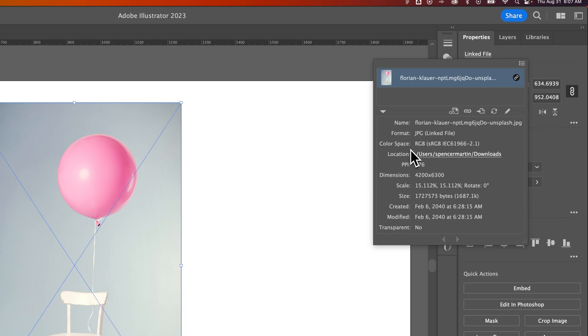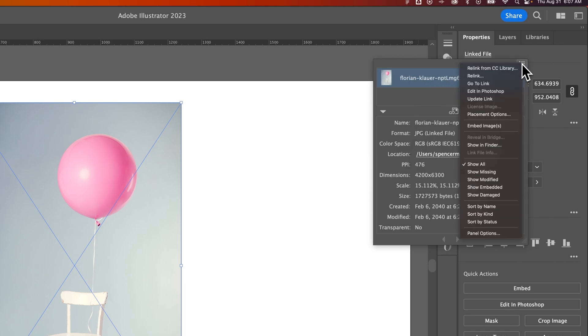If I want to embed this image, I would go up here to the Hamburger menu drop-down. From there, we see an Embed Image option.